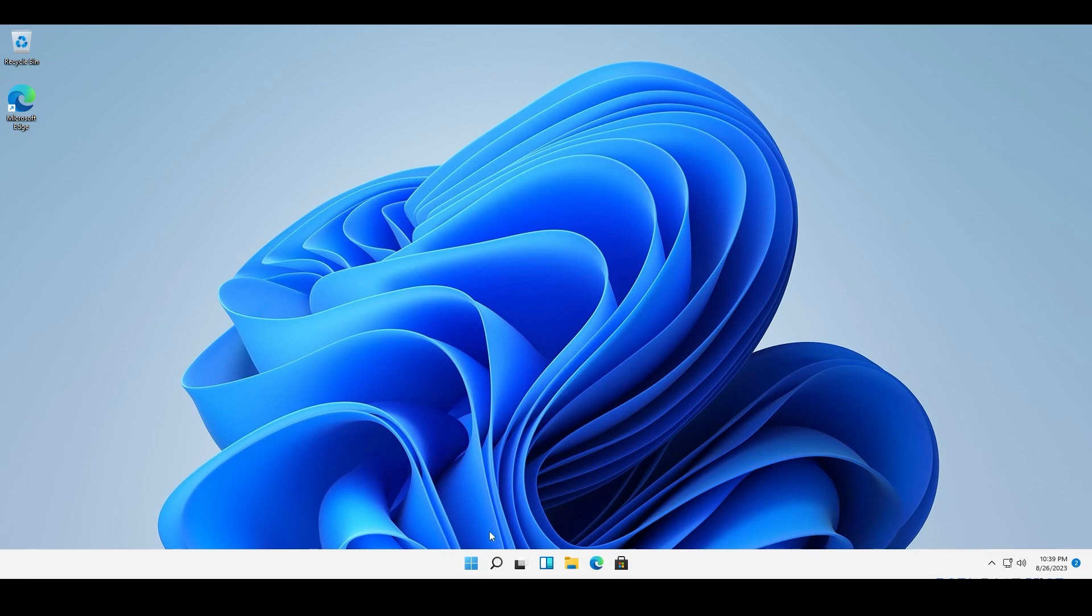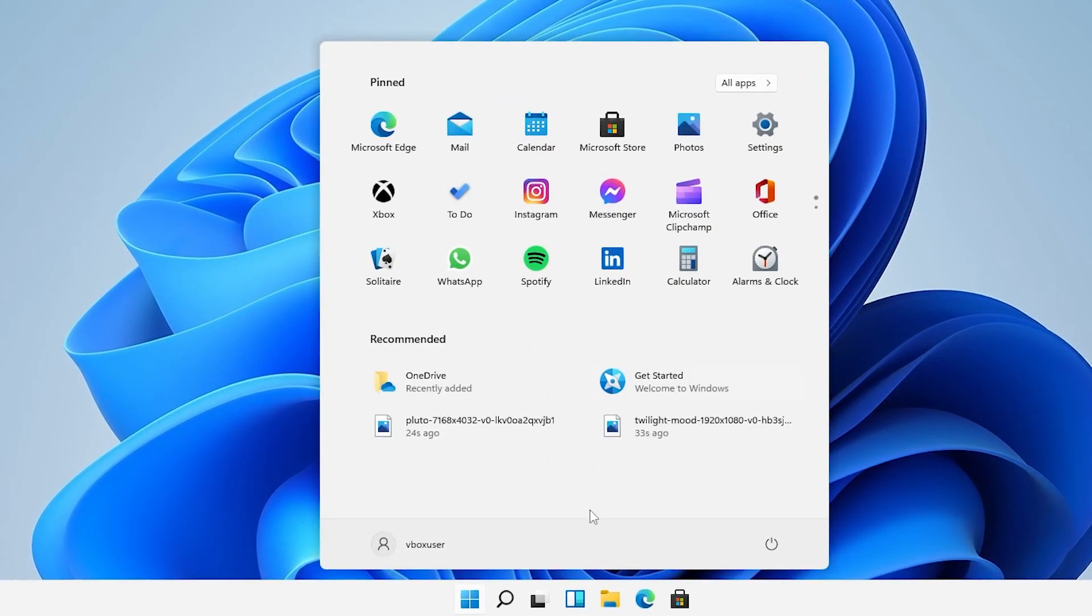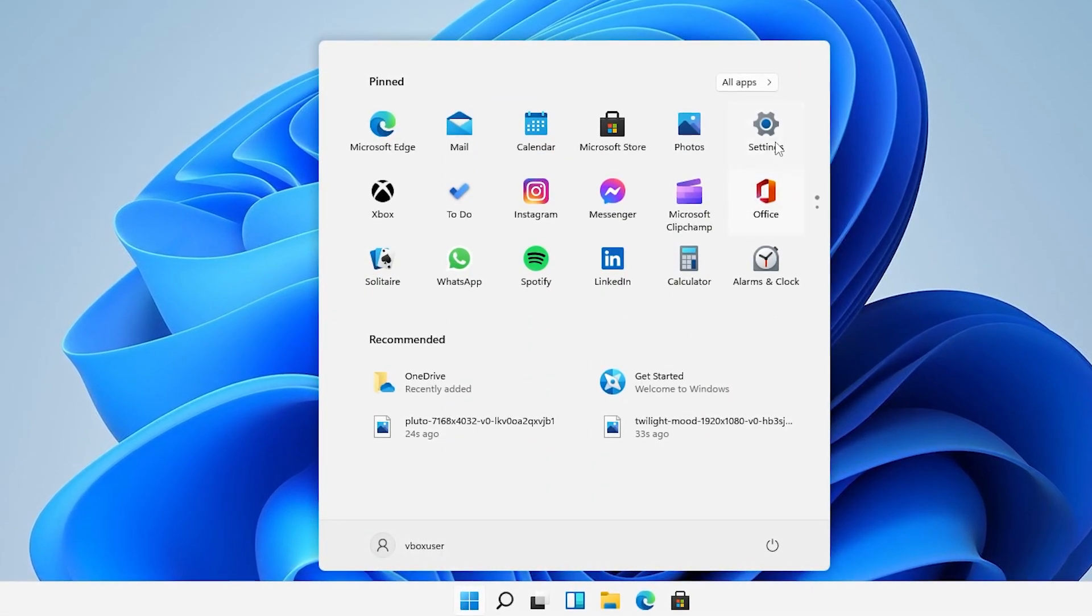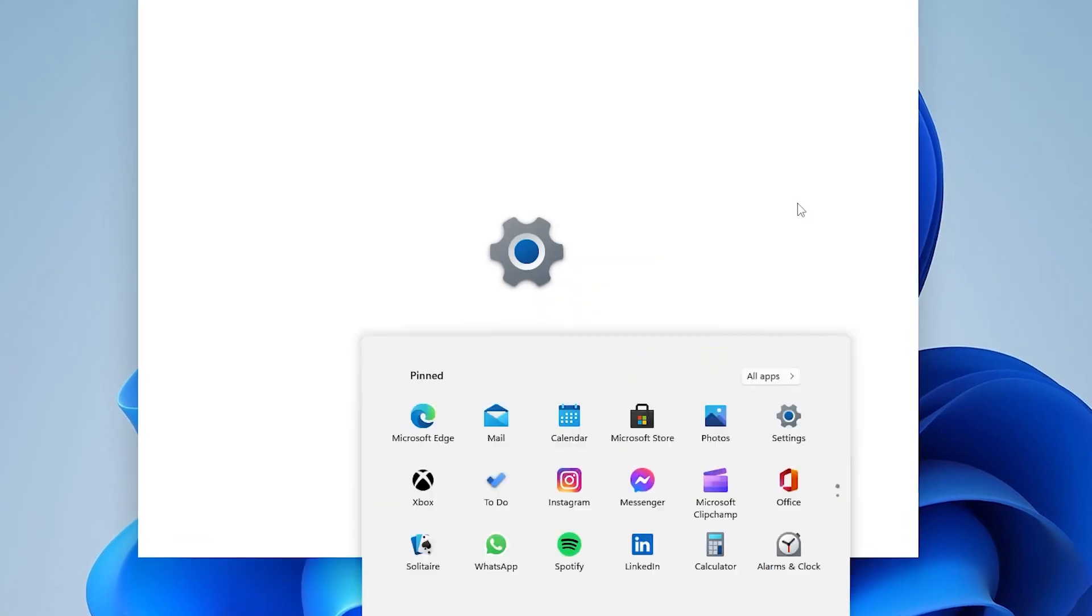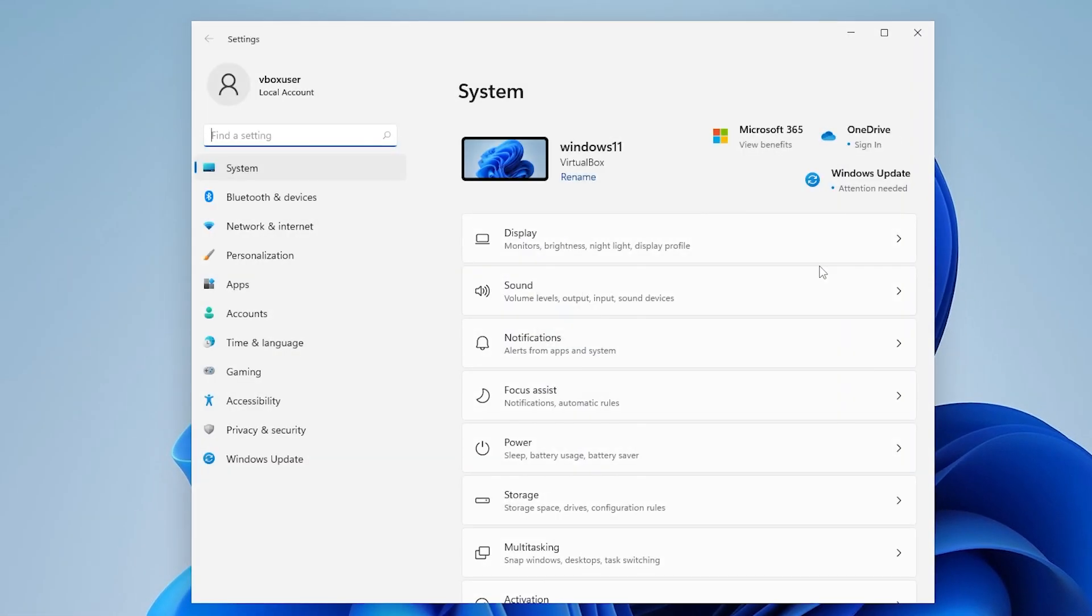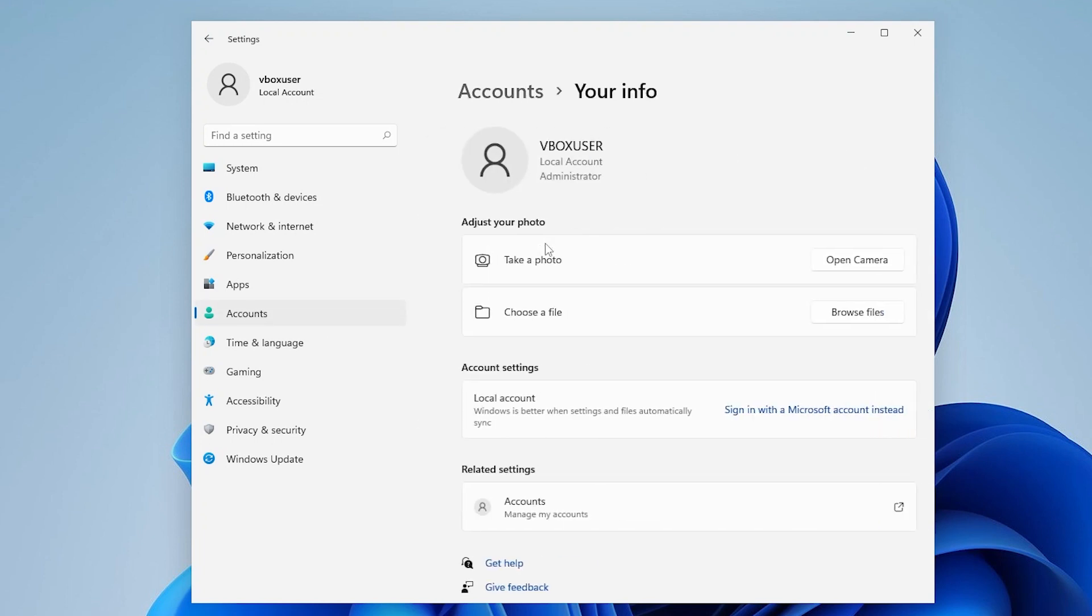So first what you want to do is you have to go to settings first. So click on the start menu then open settings and from there you go to accounts and click on your info and here you will have an option under adjust your photo.